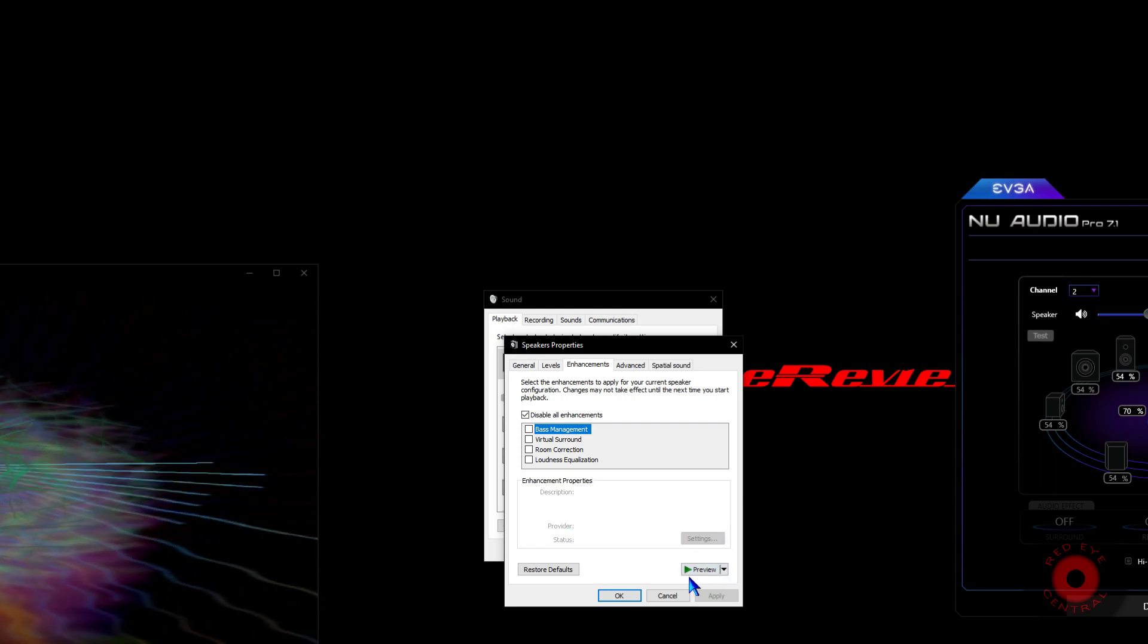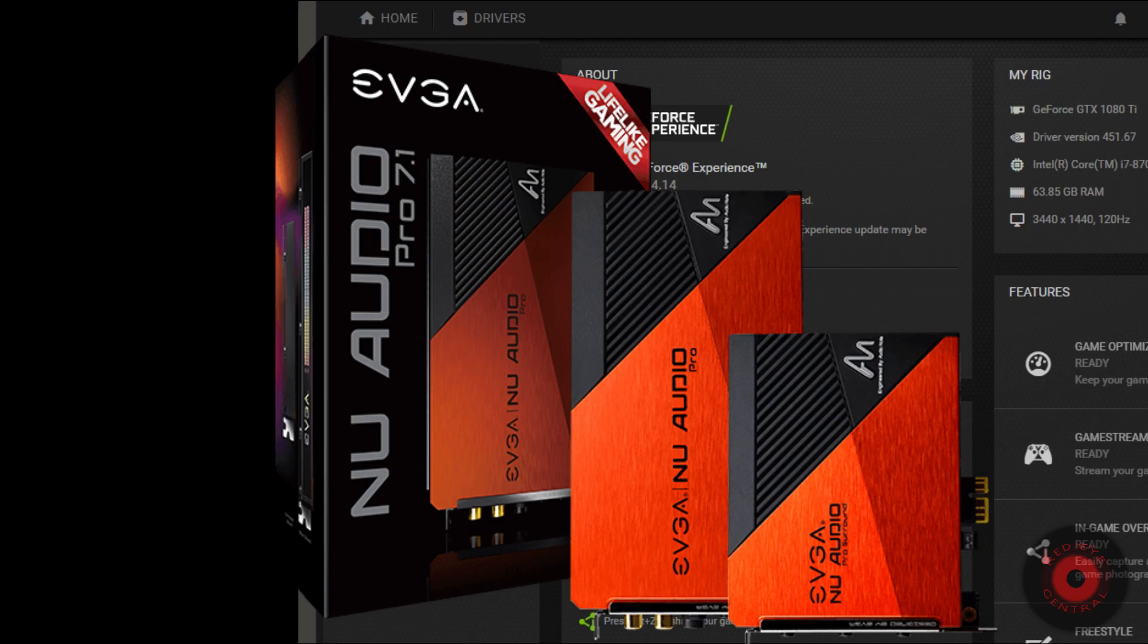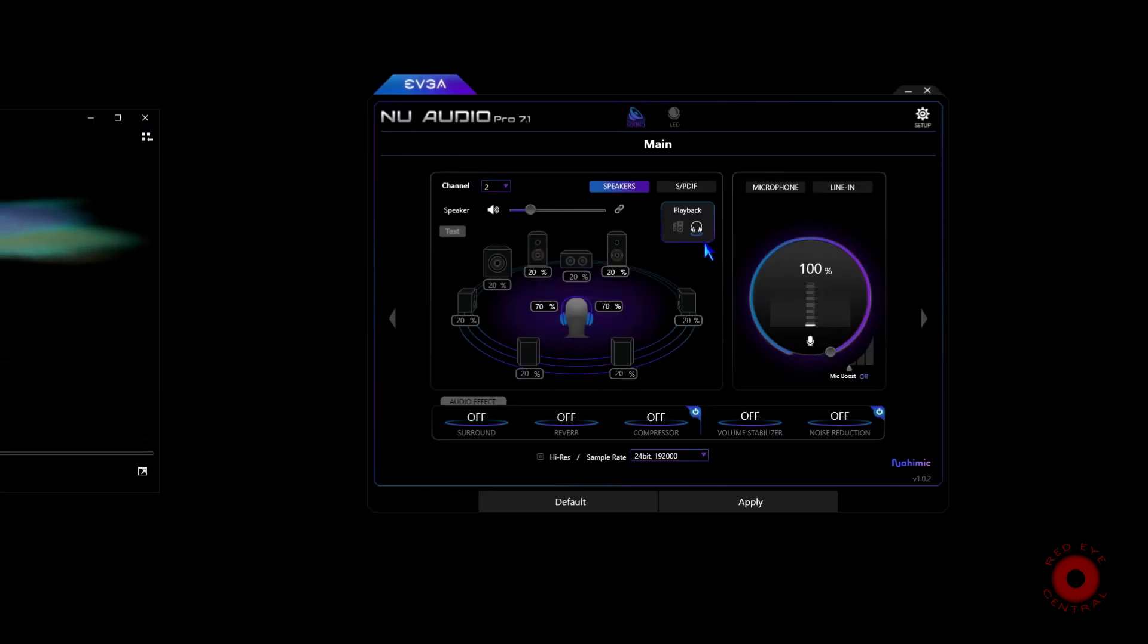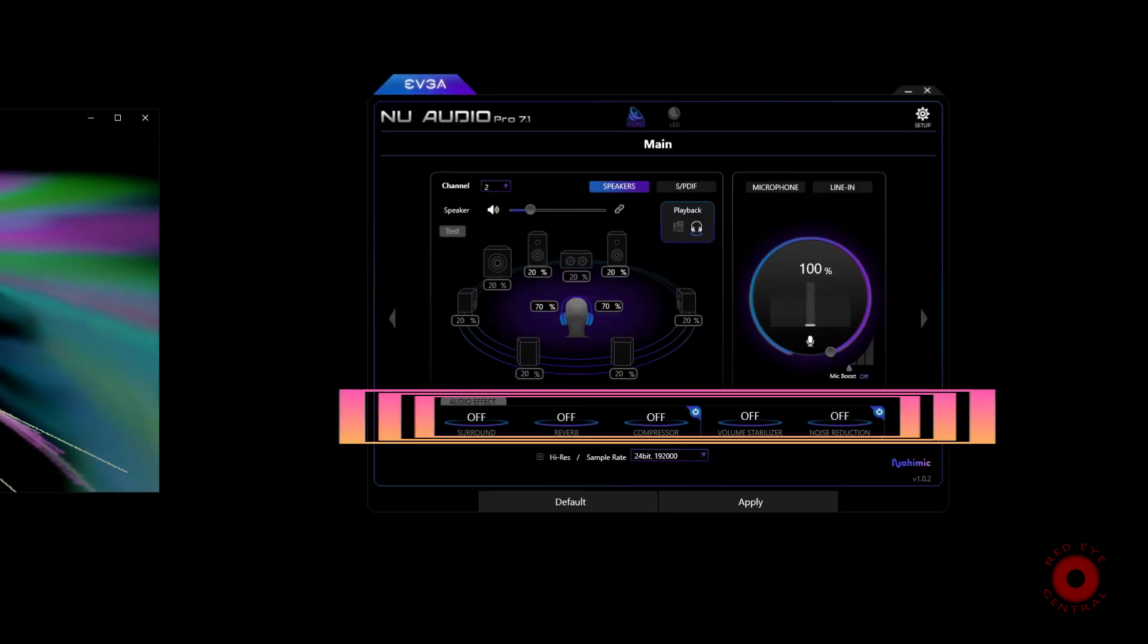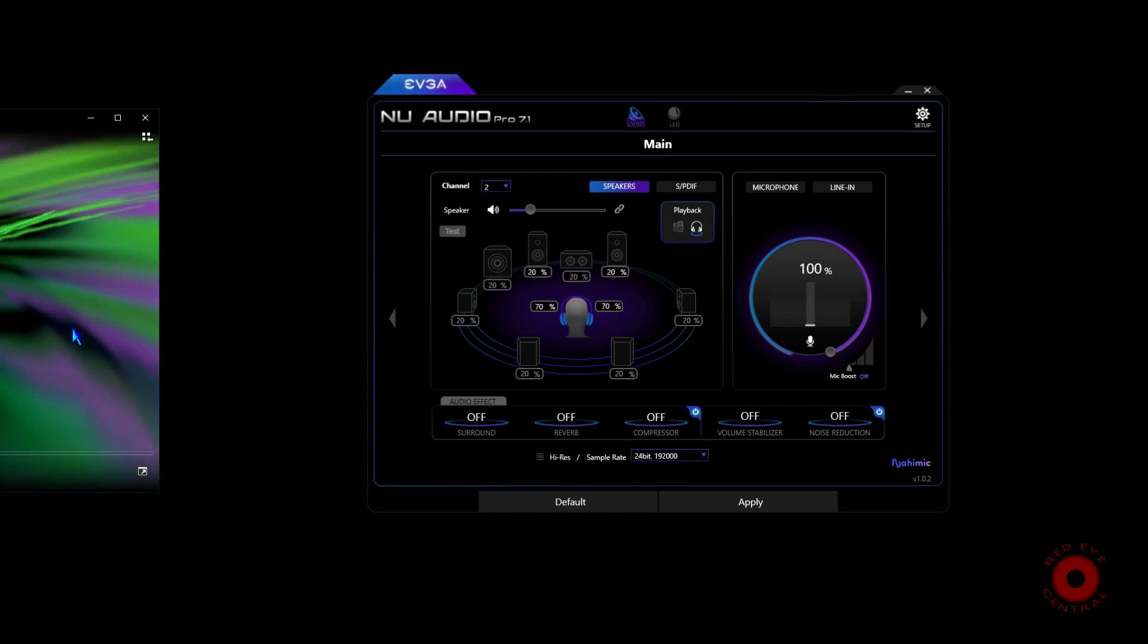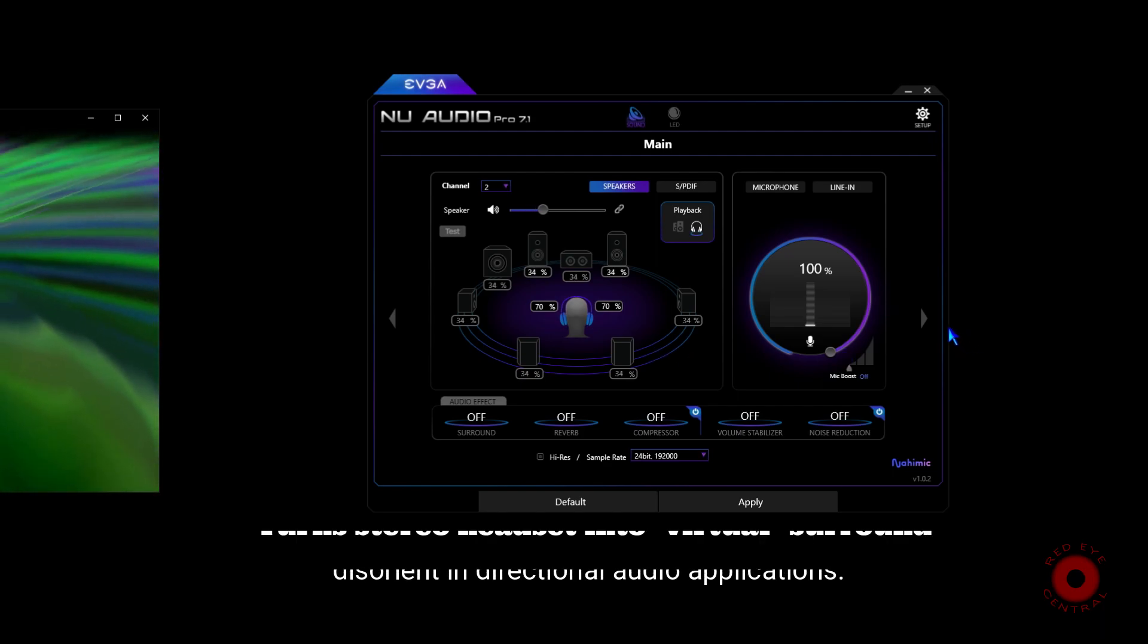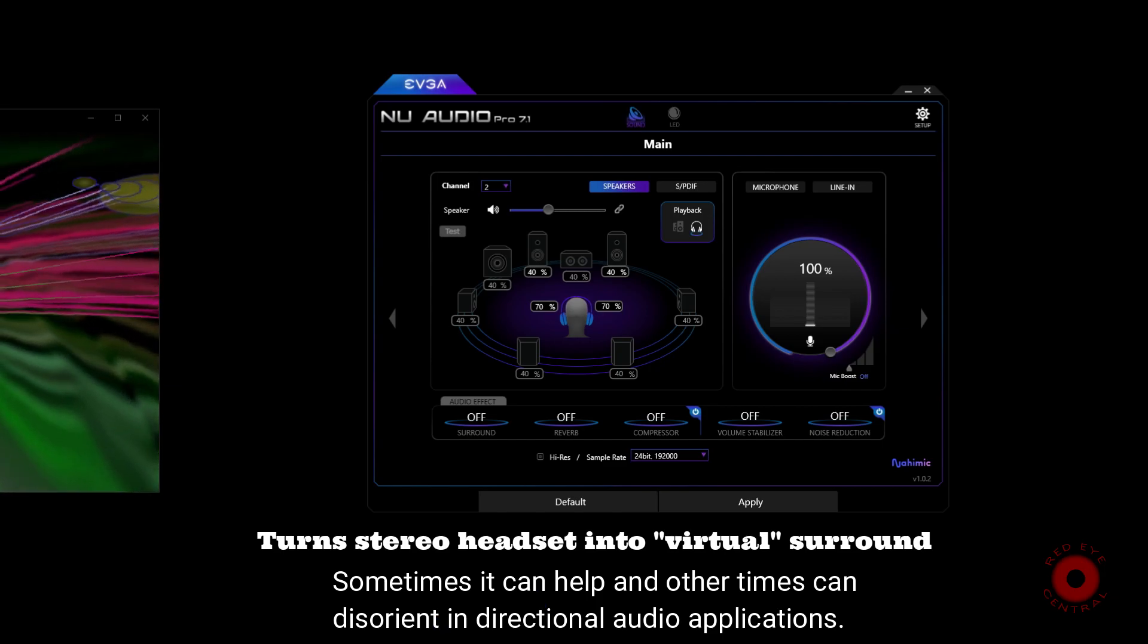For example, on this system there is an EVGA NU Audio Pro 7.1 sound card installed, and that sound card comes with a driver package bundled with software called Nahimic. Nahimic handles the equalizer functionality and some of the other sound enhancements like the software compressor, the reverb settings, the software surround settings. This sound card has the analog and digital surround sound capabilities for the hardware, so we don't really need the software surround sound. That's just a quirky fun enhancement, but it's not something that's necessary if your sound card already has physical surround sound capabilities.